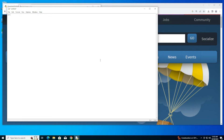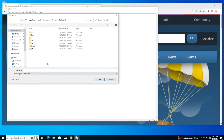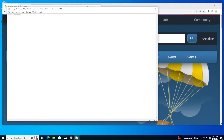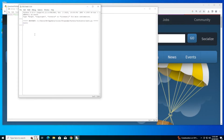I'll just type 'print hello', save this — you can save it anywhere. For running it, just click Run and I'll get the output here.